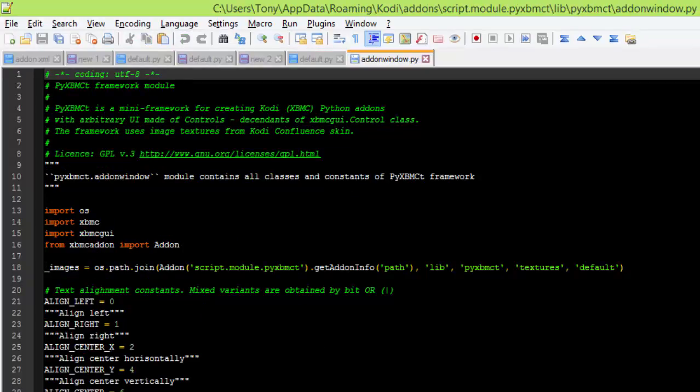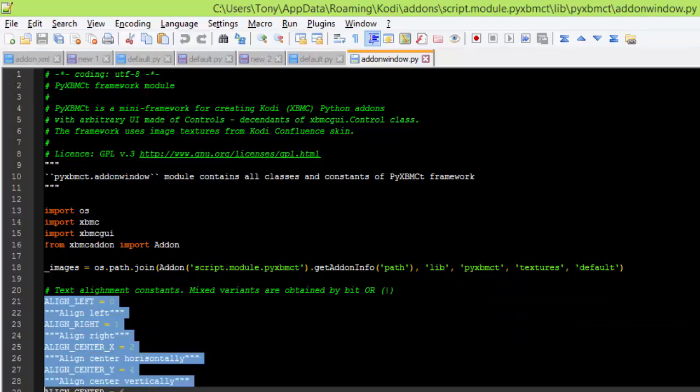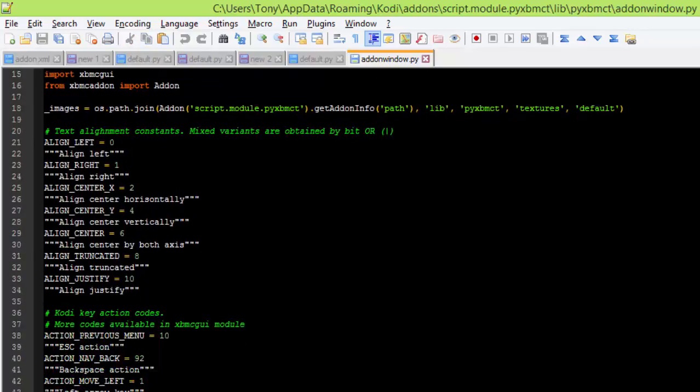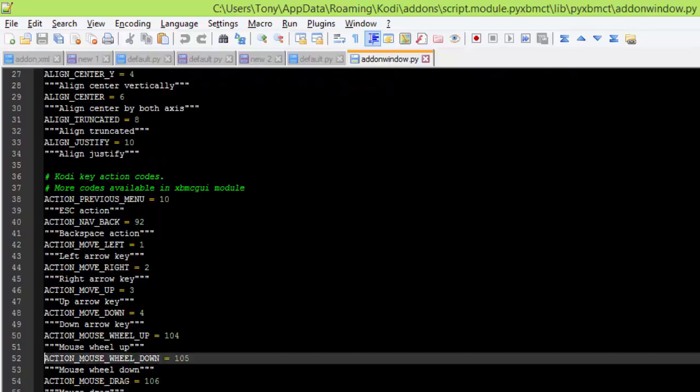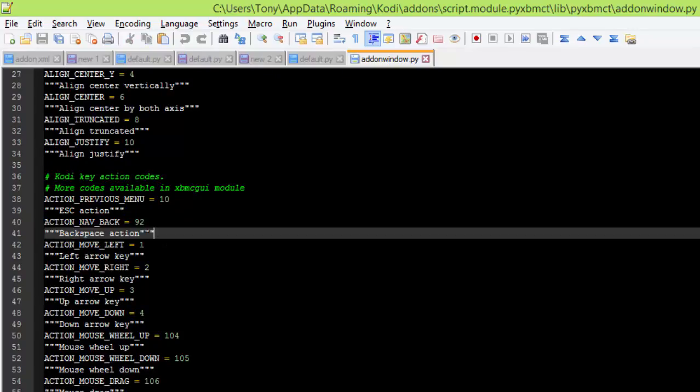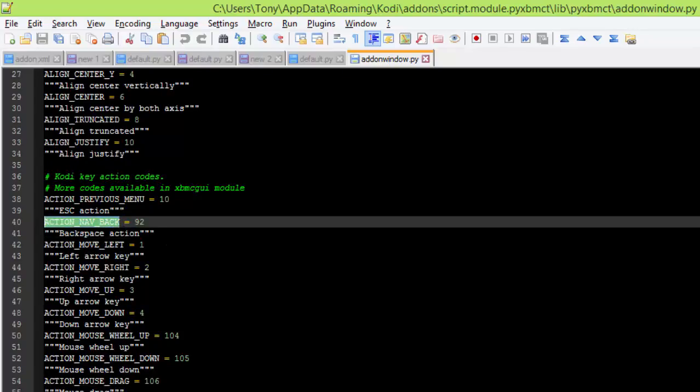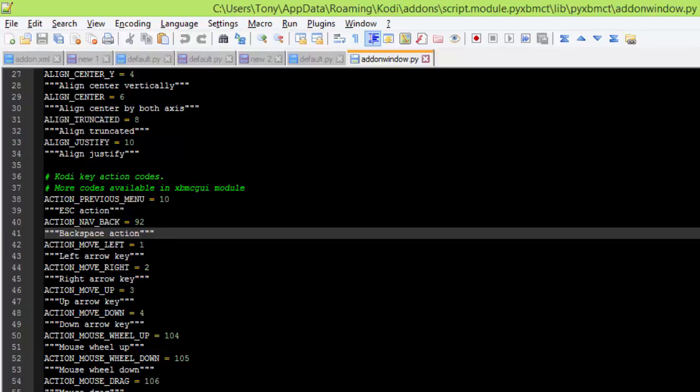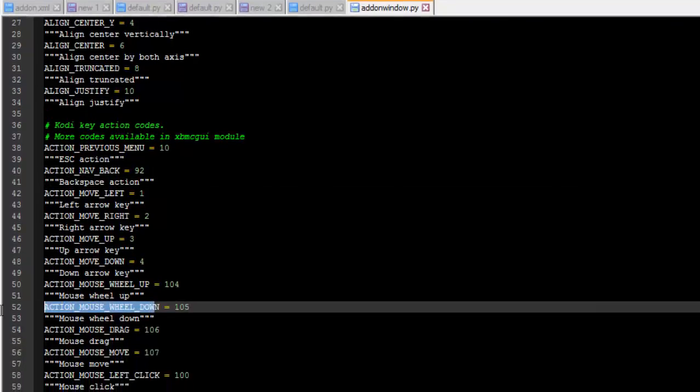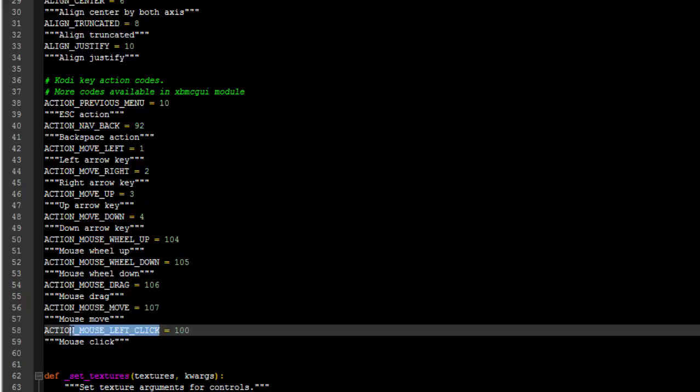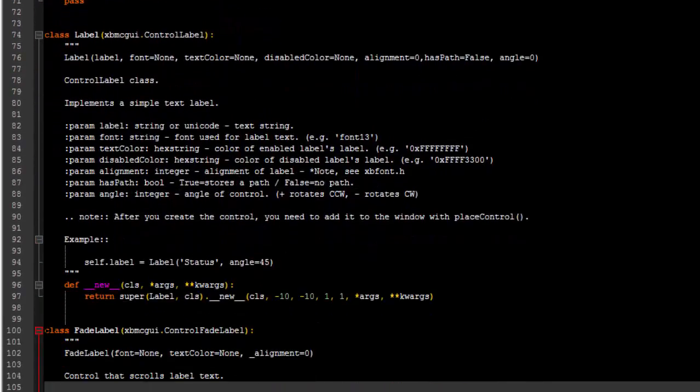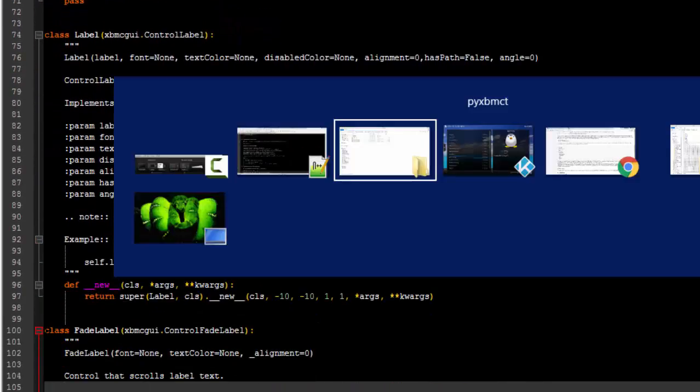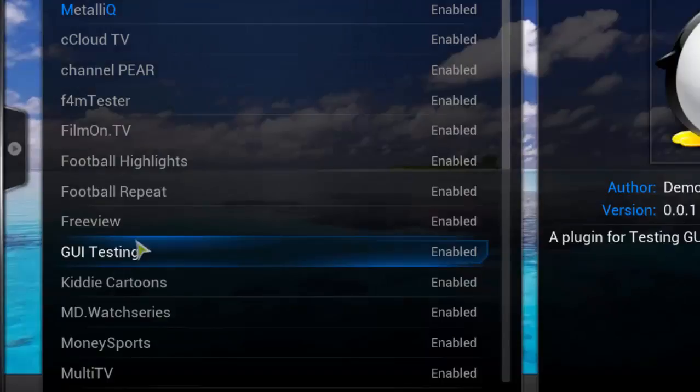And obviously you've got your align lefts. Oh there, so you've got navback, so that's the code you'll use: pyxbmct.navback. And then this tells you what to do with it. And then mouse wheel down, mouse move, mouse left click. Obviously because things are going more Android-based, it's better to try and set it up for keys if you can, so you can navigate with your up and down arrows.